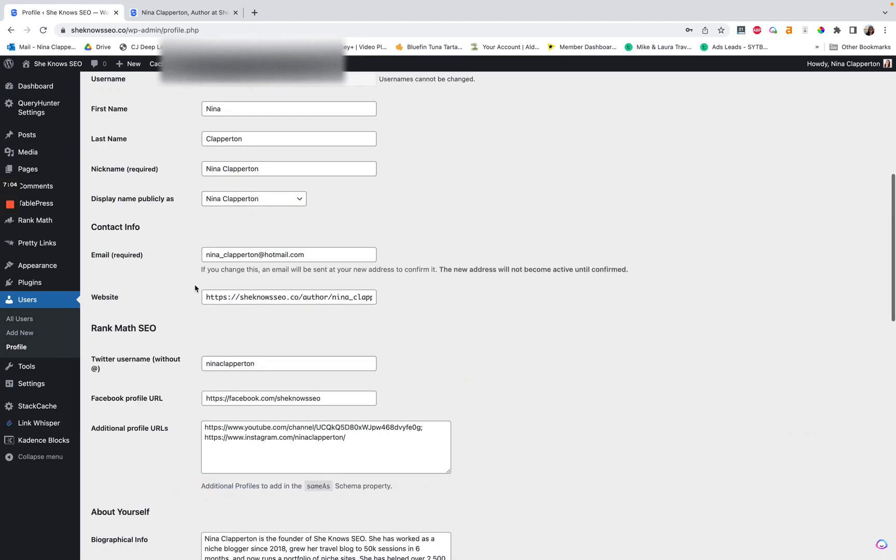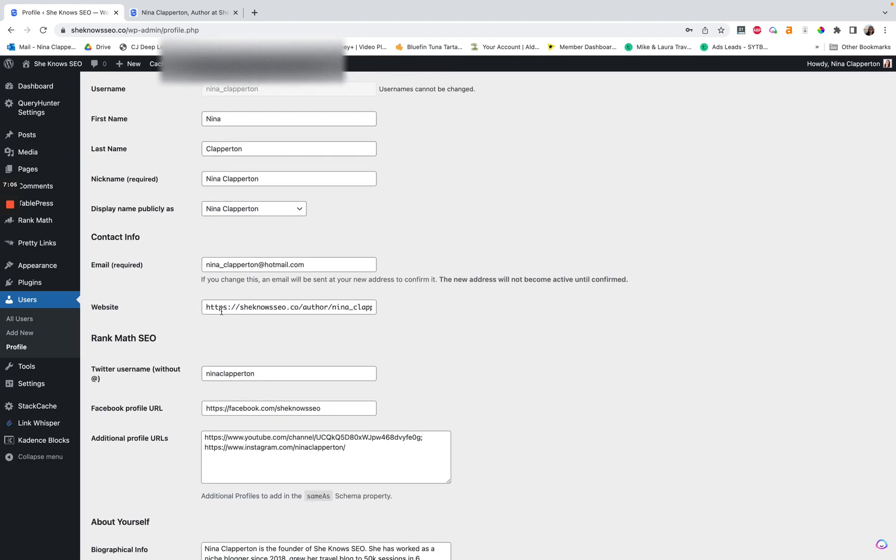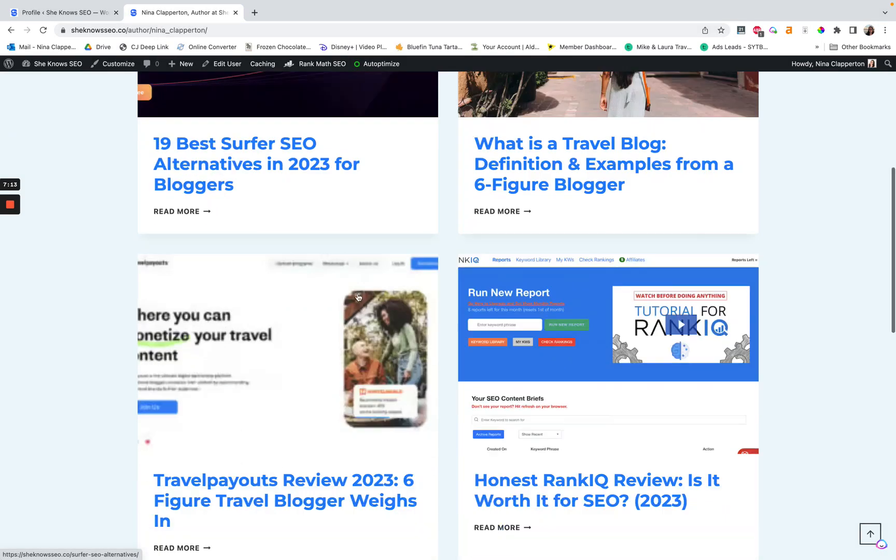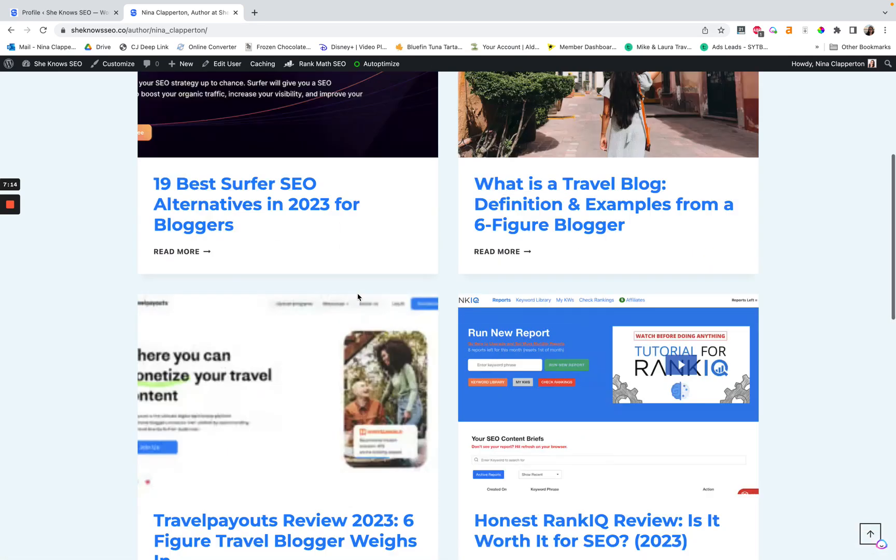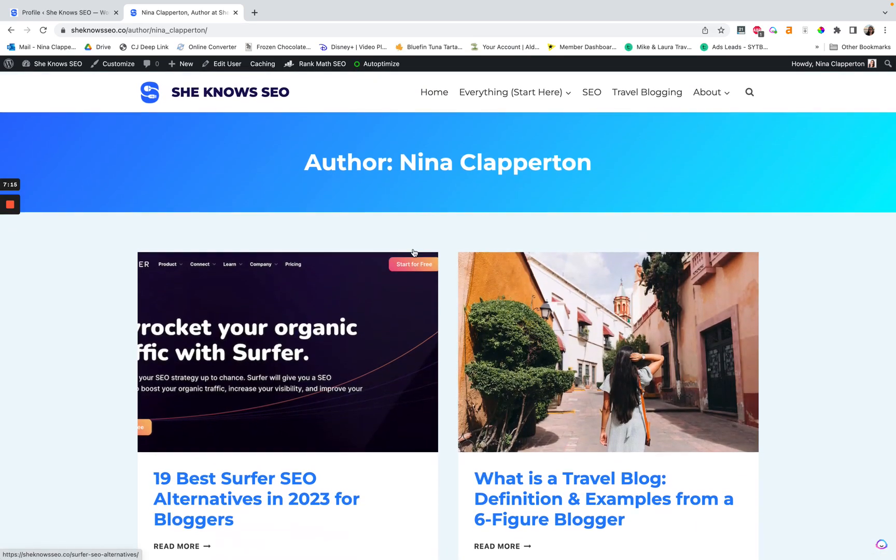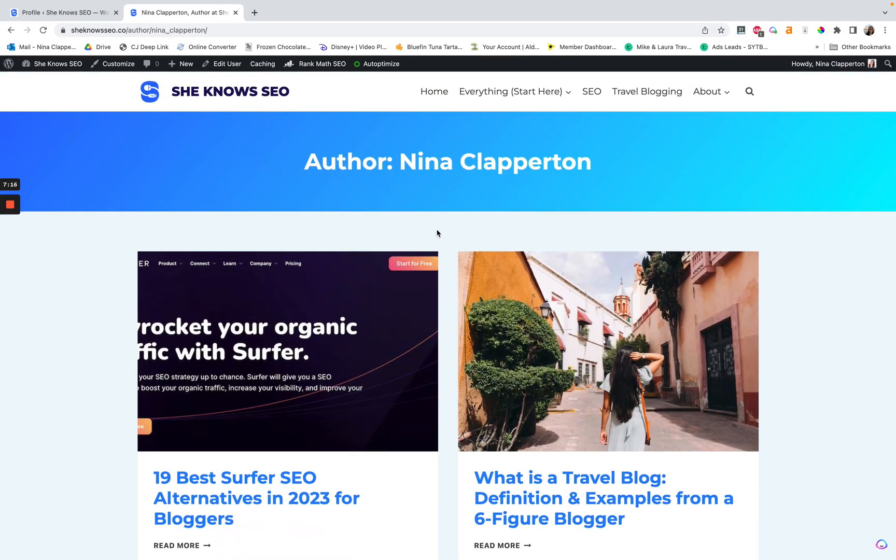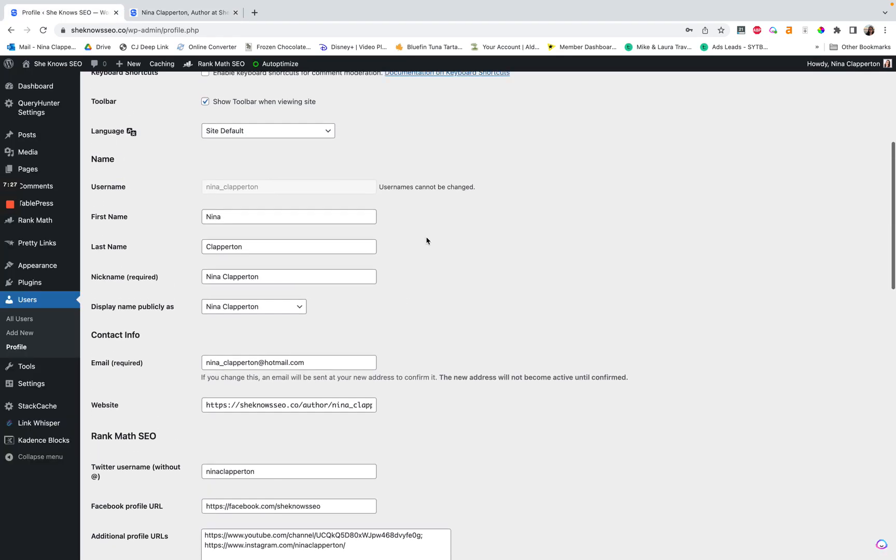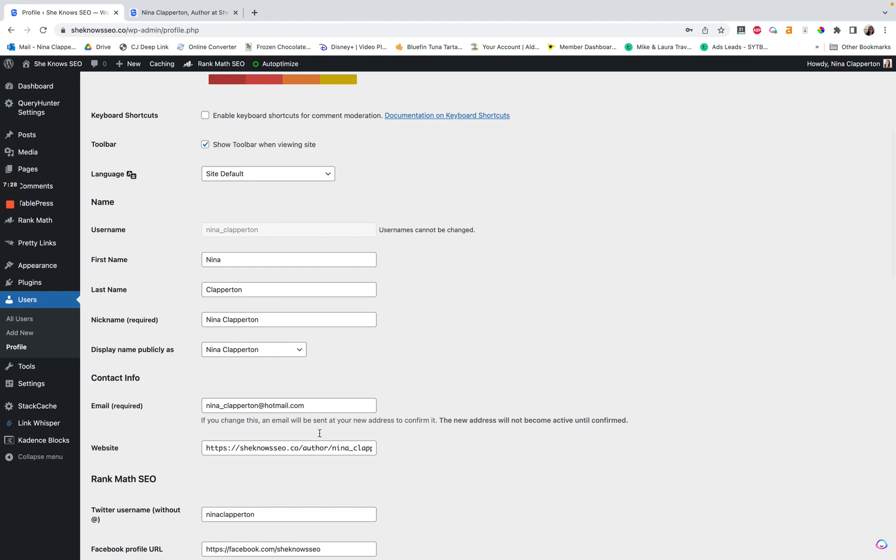But essentially it's giving a link to a location where Google can see my expertise and authority. And one of the ways they can do that is seeing that I've written a lot of stuff about this topic. I think the about page might be better personally, because that is where you actively define your experience, expertise, authority, and trustworthiness. But we shall see. I will report back with that experiment whenever I feel it has concluded.